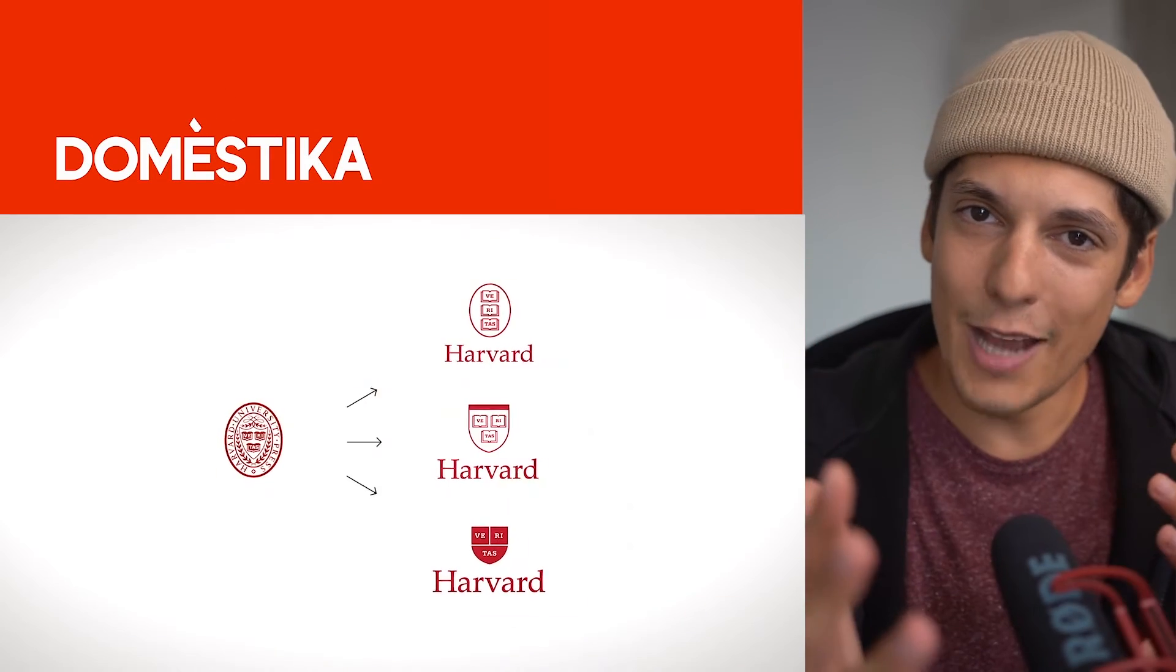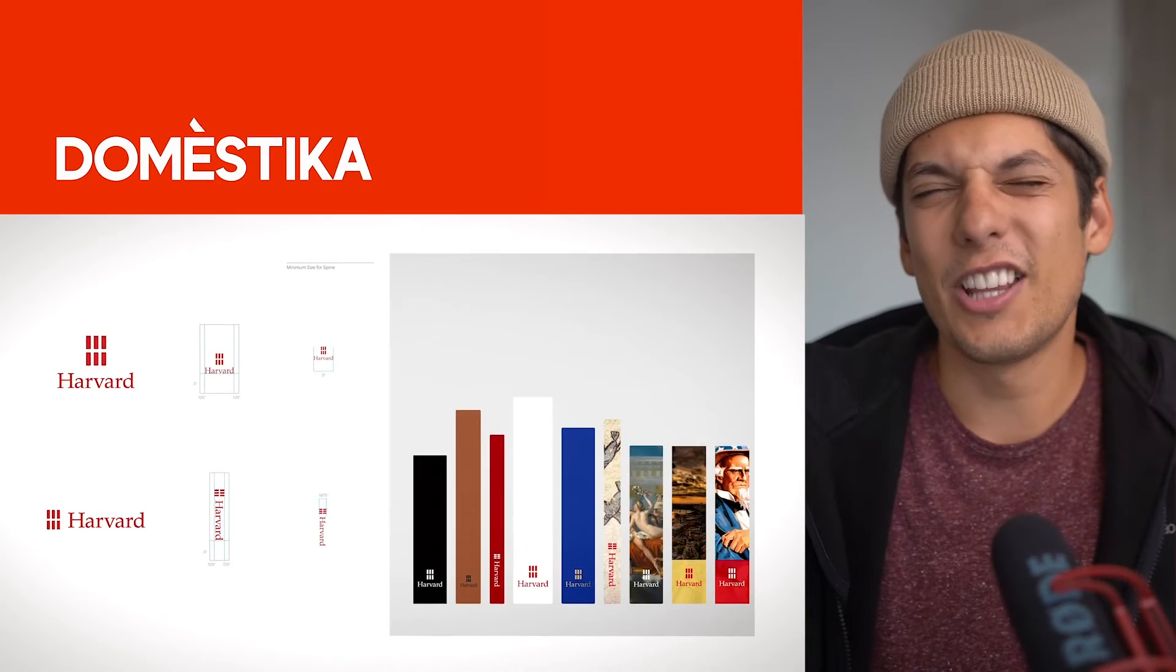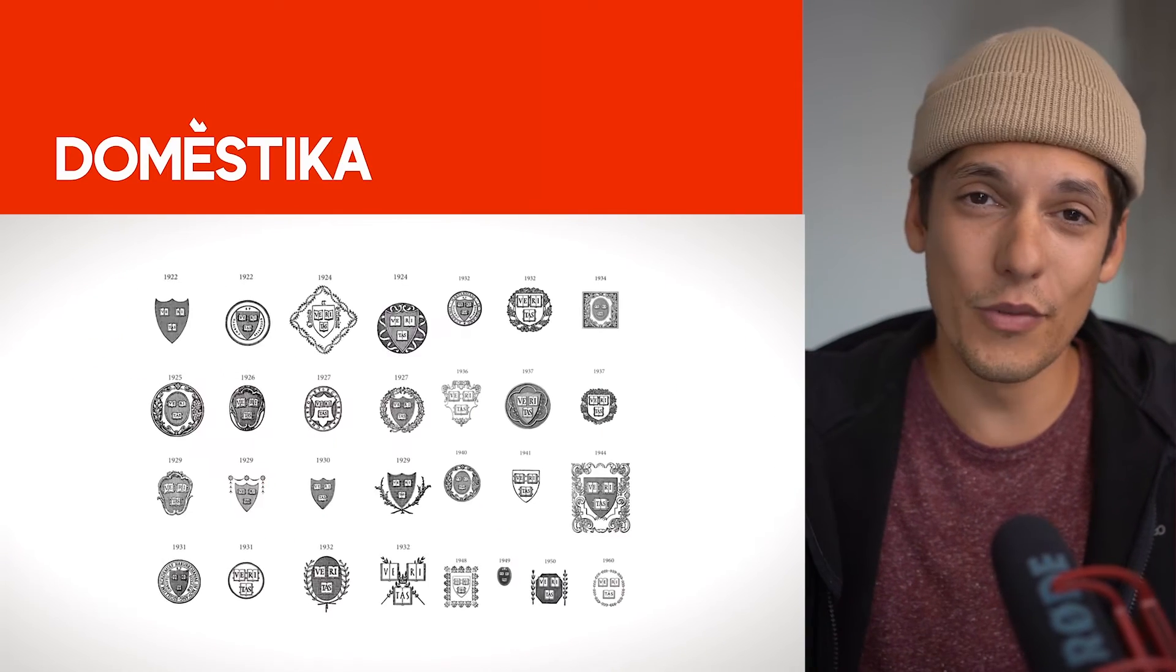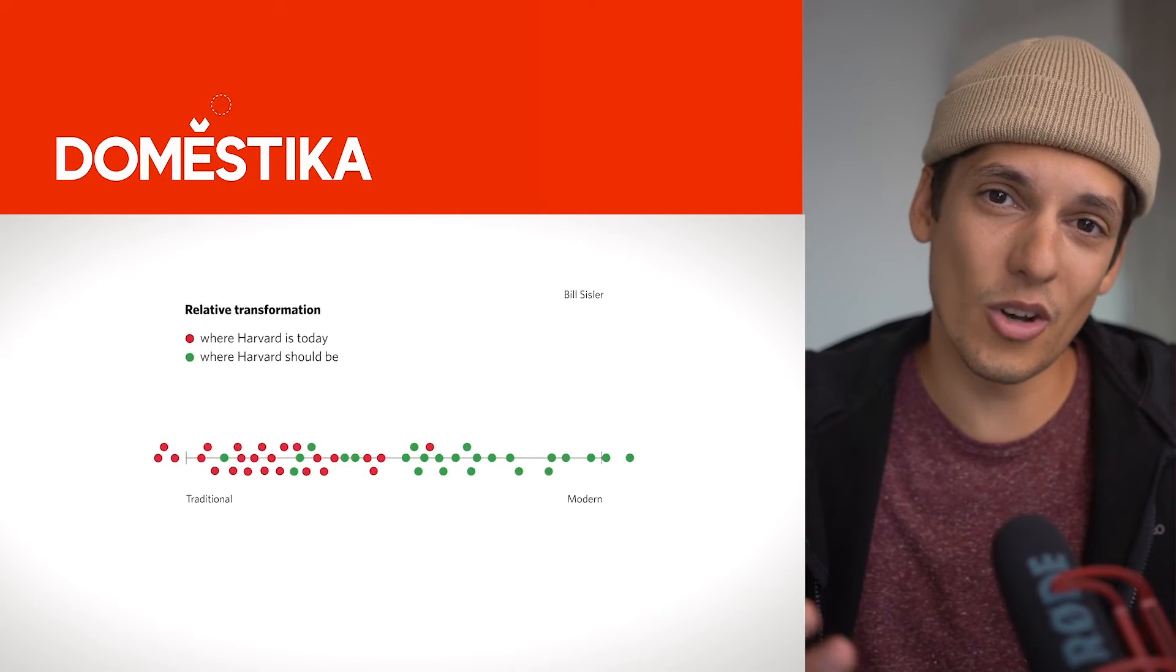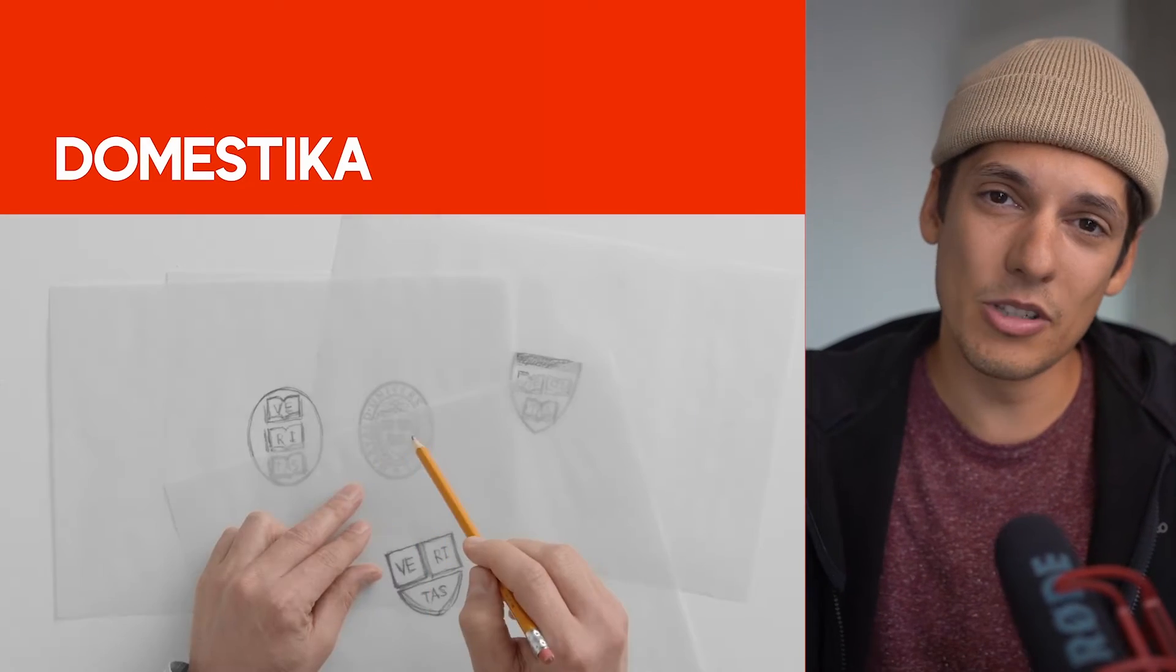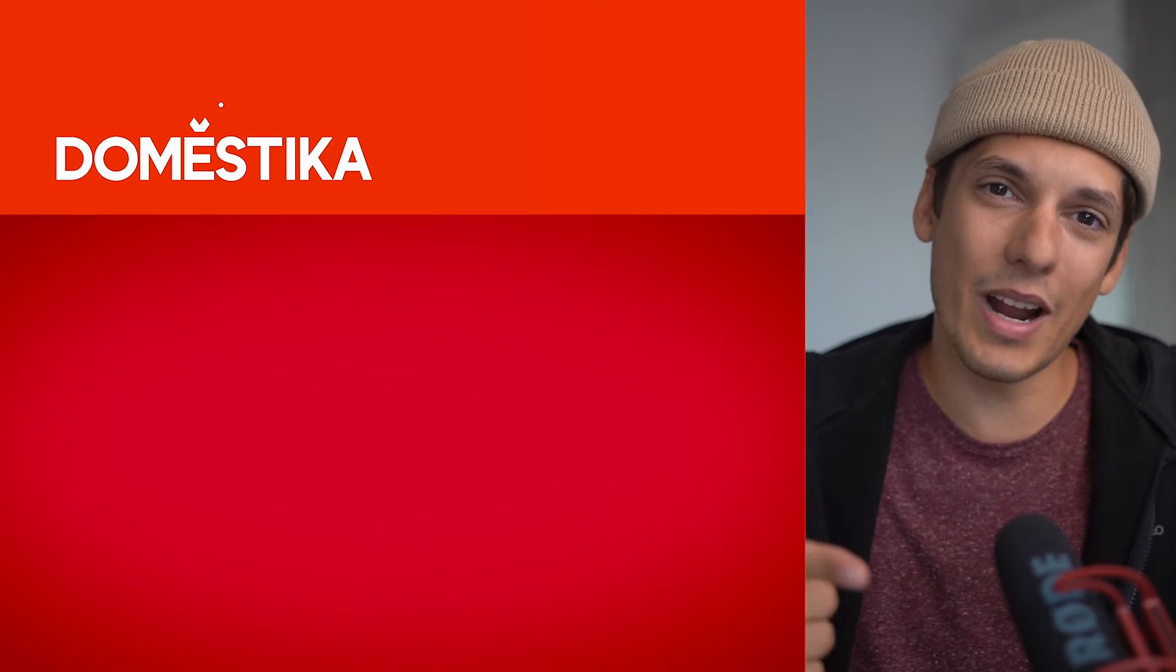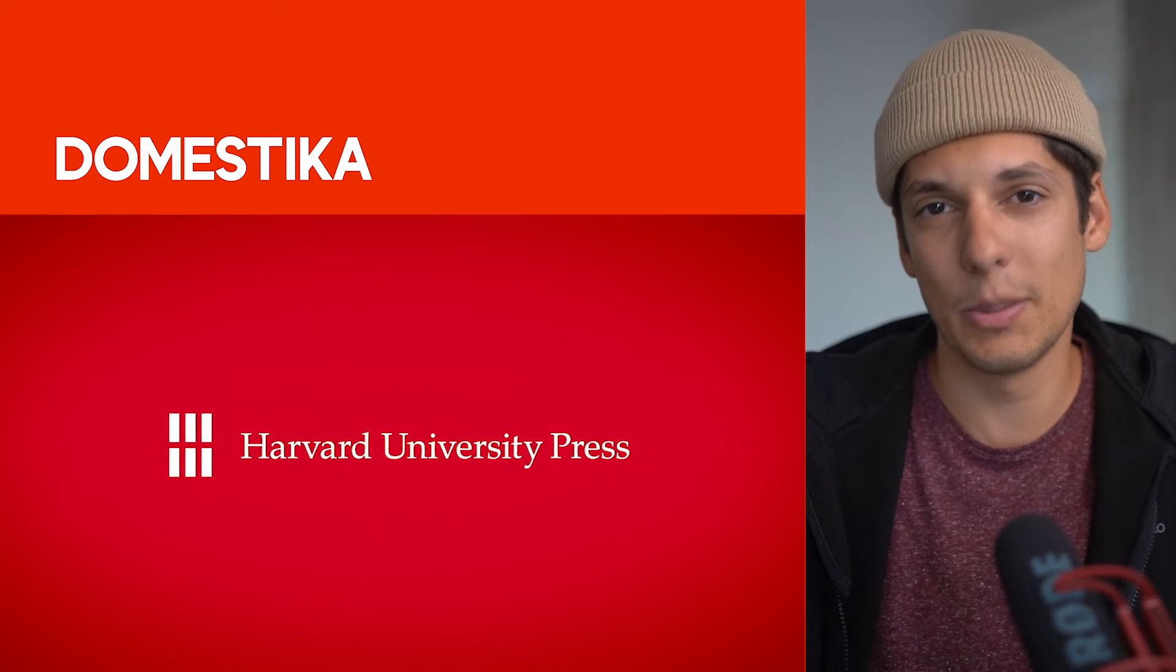If you're that guy whose logos got rejected a thousand times then this course is for you. Saji Haviv reveals his process on how he demonstrates to the client what is a correct direction that will help the brand.